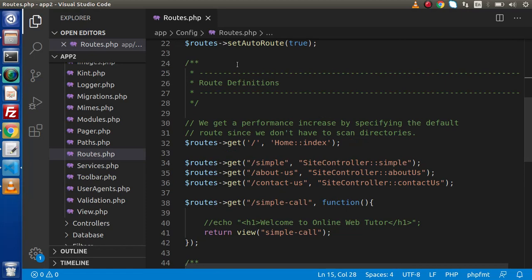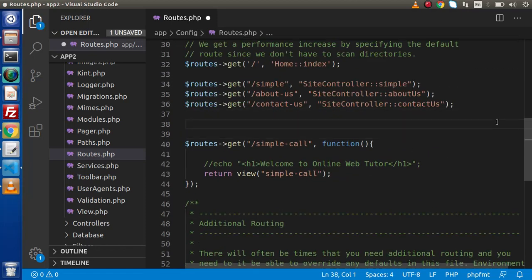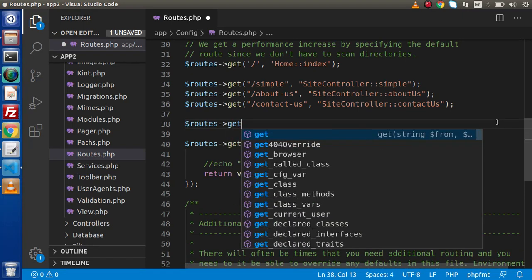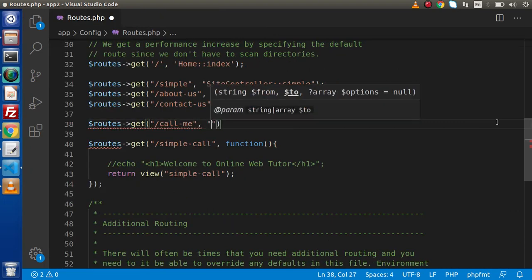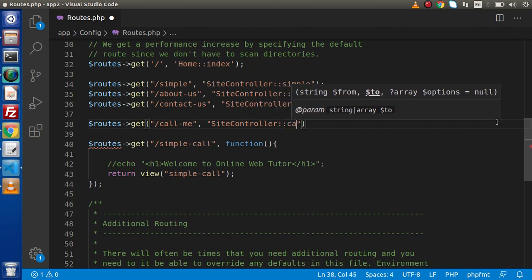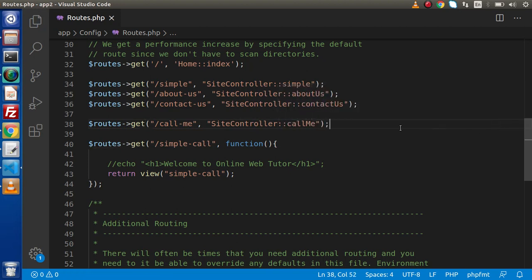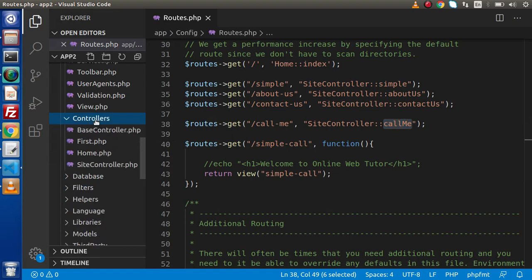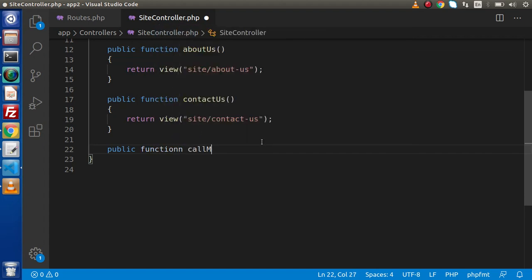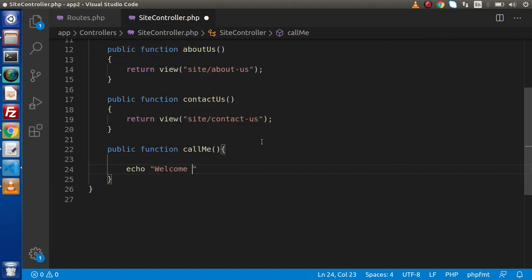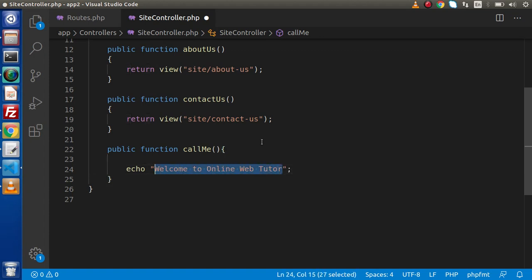Let's see this in action. Back in the editor, this is our main file called routes.php. Inside this file, we will use the get method and define a simplest route called call-me, pointing to the site controller with a method called call-me. Next, we need to define this method inside the controller. Press Ctrl+B, go to controllers, site controller, and inside this controller add public function callMe, then echo 'Welcome to Online Web Tutor'.